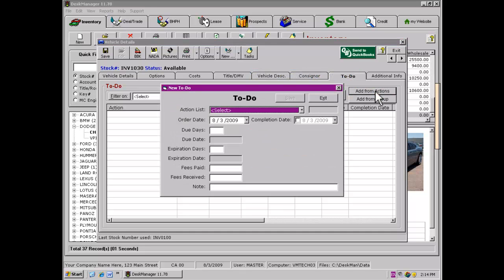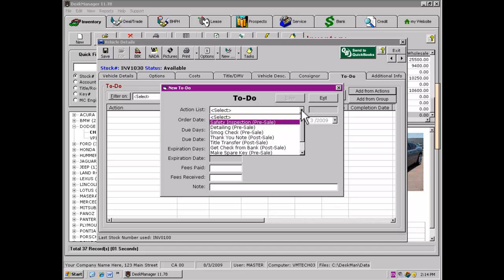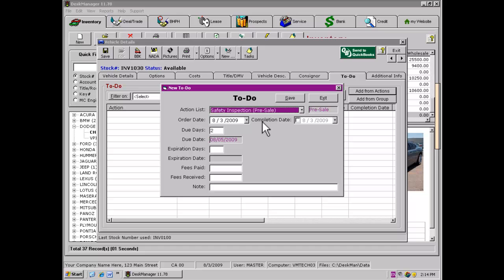To select an action, click the down arrow of the Action List field on the new to-do item. Select the to-do action to be assigned to the vehicle from the list of actions and then click Save. This action has now been added to the vehicle's to-do list.